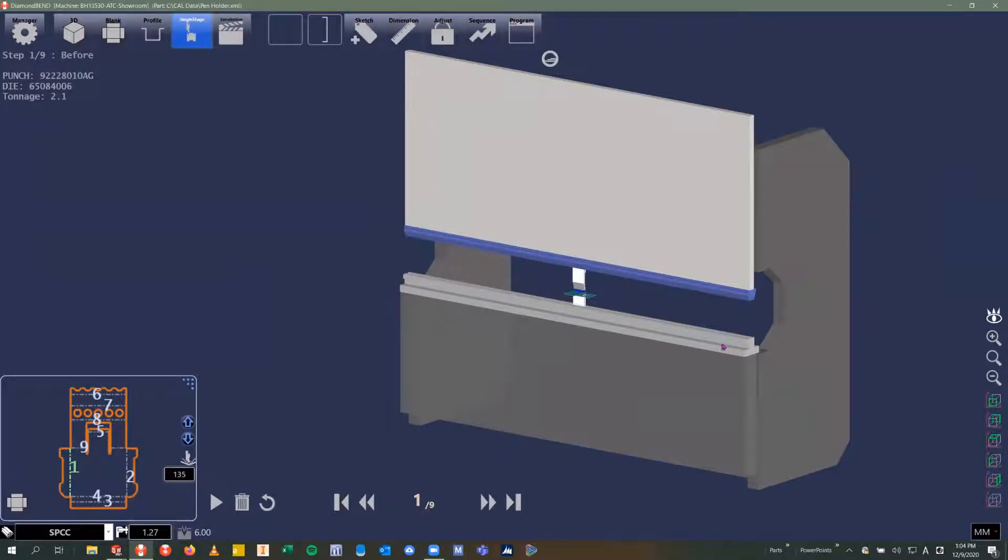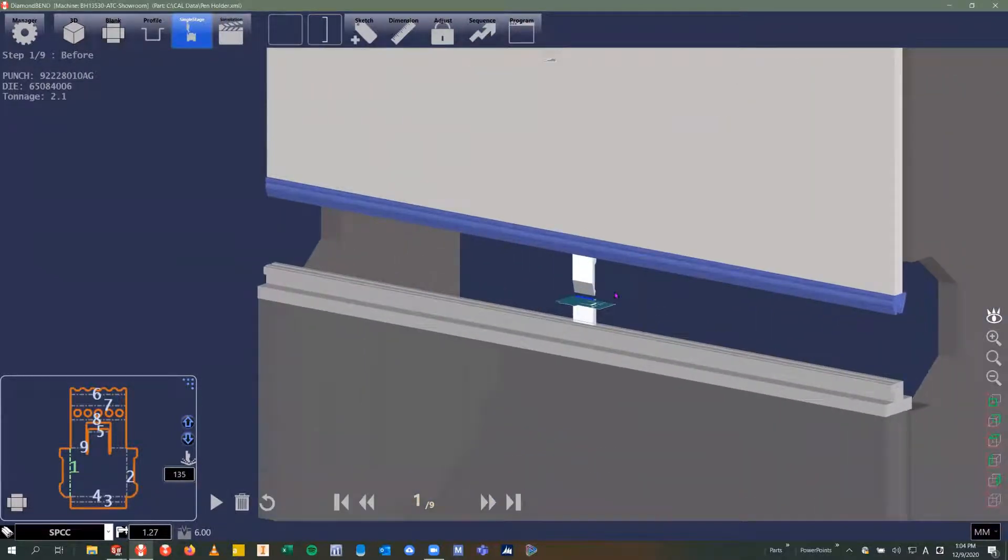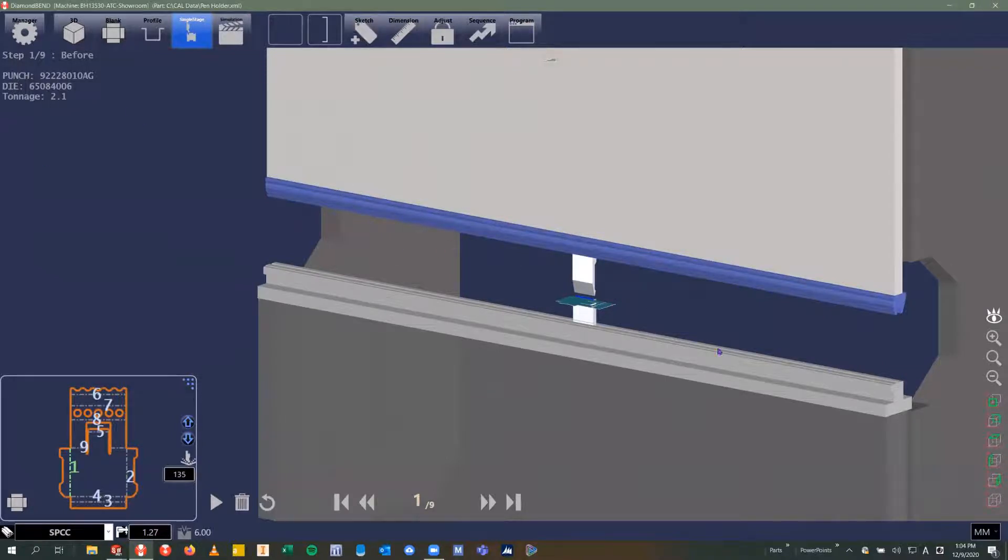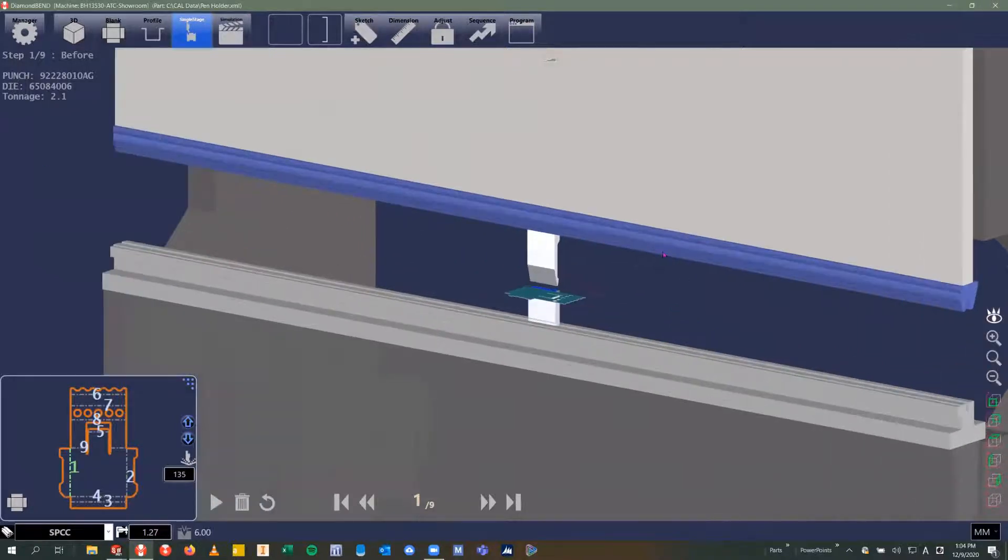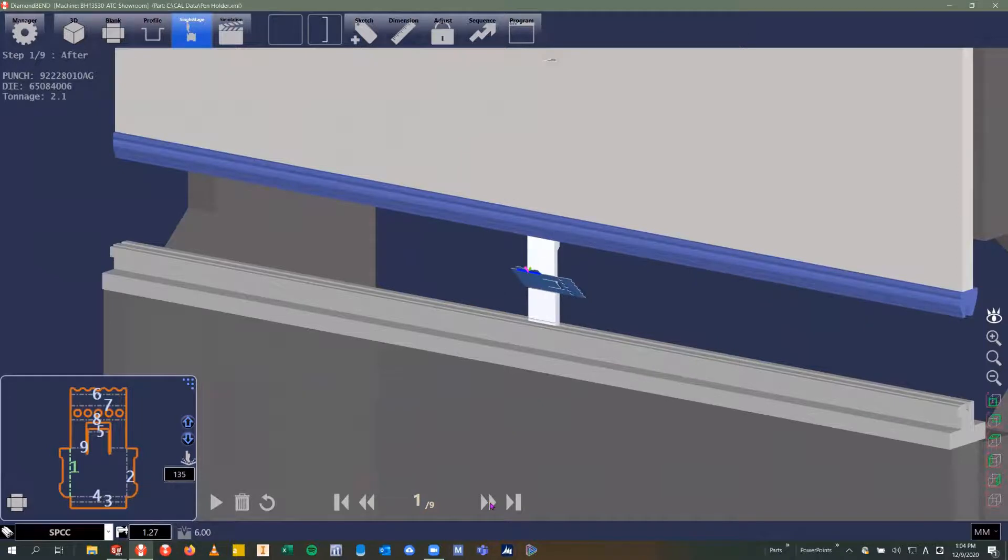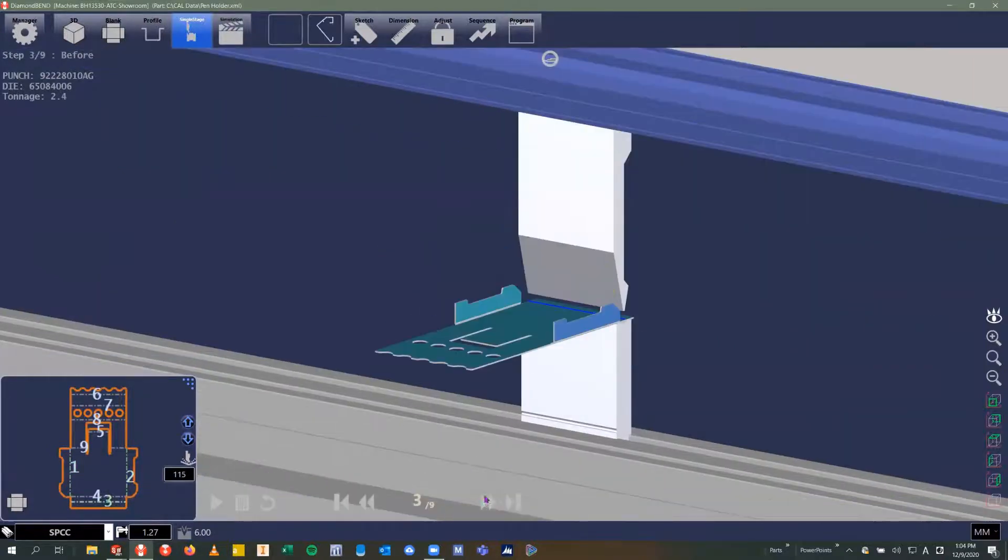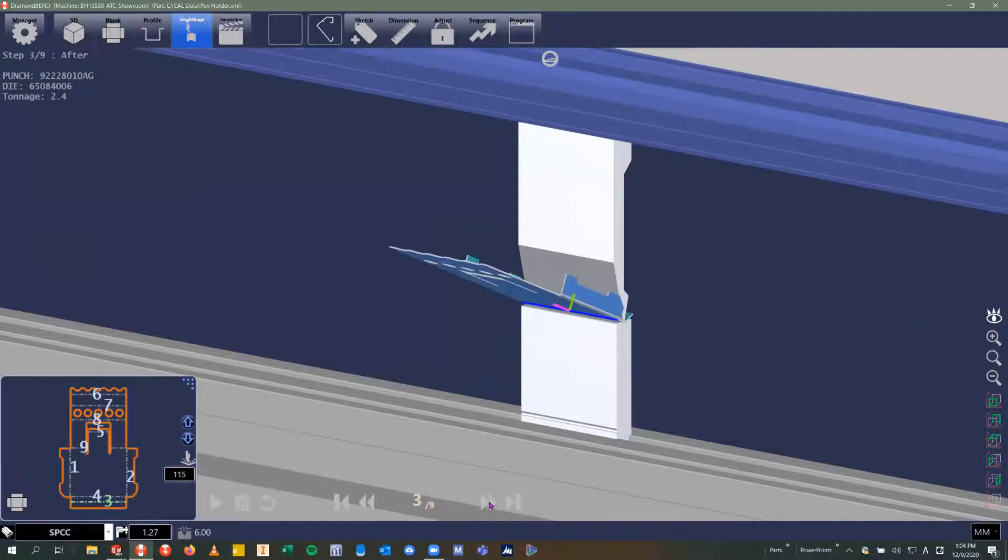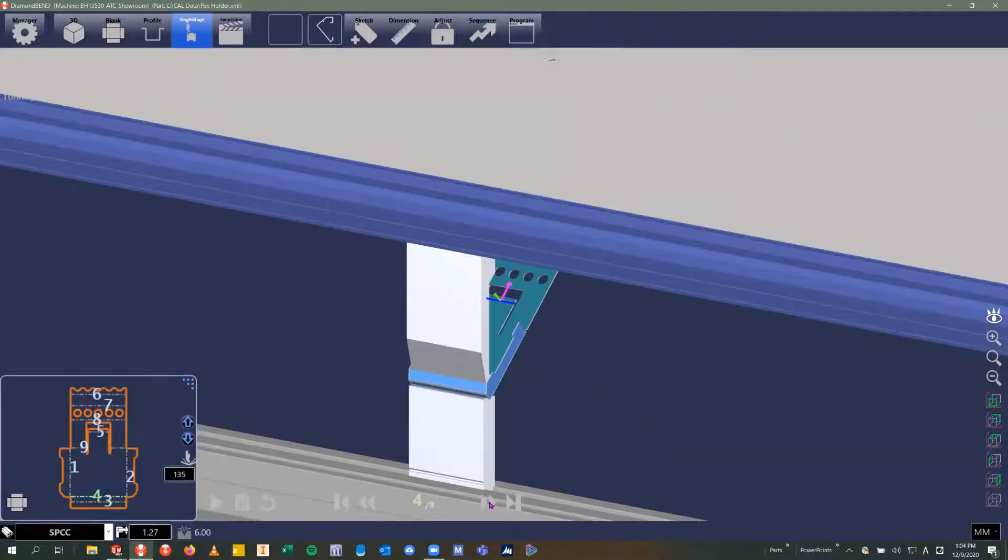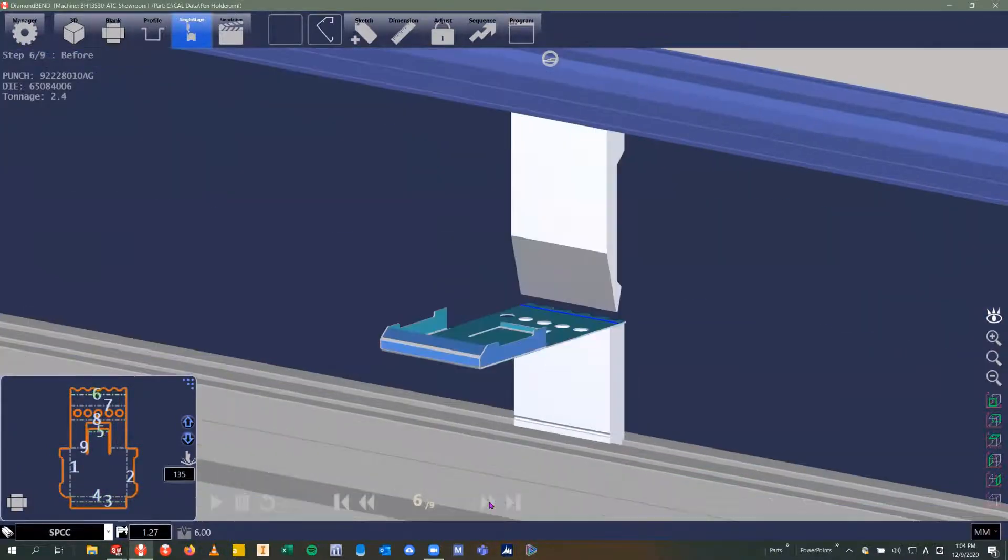The first thing that happens in Diamond Bend is it will run what we call a feasibility mode, where it'll choose a tool and run through the bend sequence, just bending each individual bend with an individual length of tooling. That's going to show us right away if there's going to be any tool collisions based on the geometry of the part and the geometry of the punch that it's chosen. We can see here that there are no collisions.